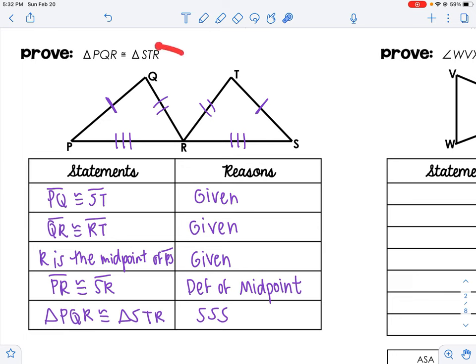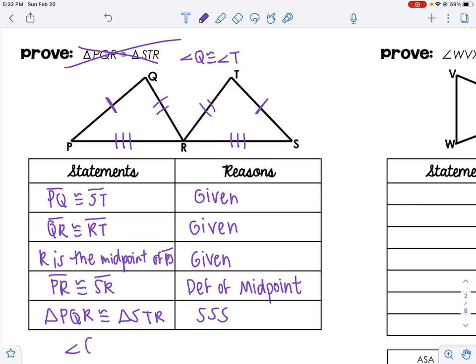They even told you the order they want. Let's pretend they wanted you to prove angle Q congruent to angle T — you'd still have to prove the triangles congruent first, but then you could say angle Q is congruent to angle T by CPCTC. Once you've proved the triangles congruent, you can prove the parts congruent. That's it for today's notes — good luck with your practice and those proofs!